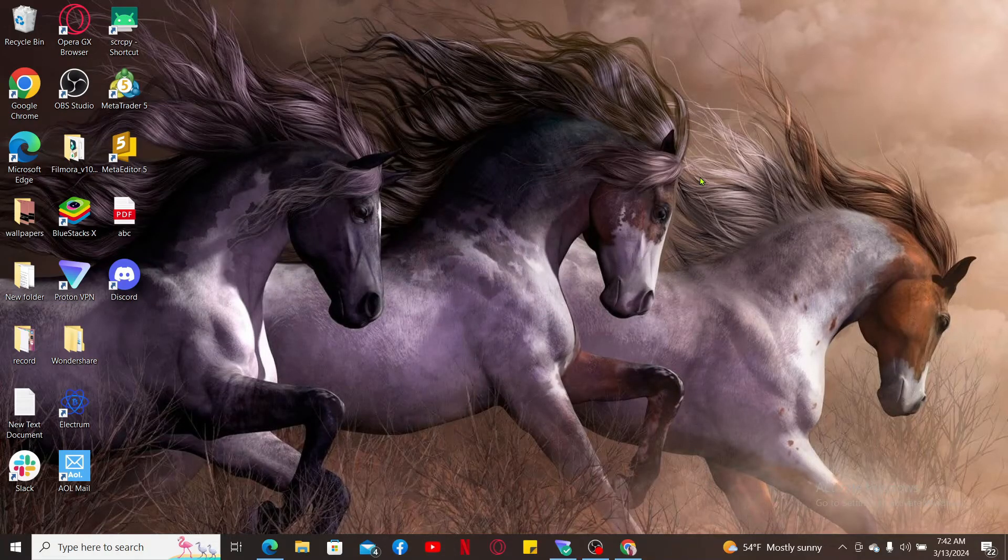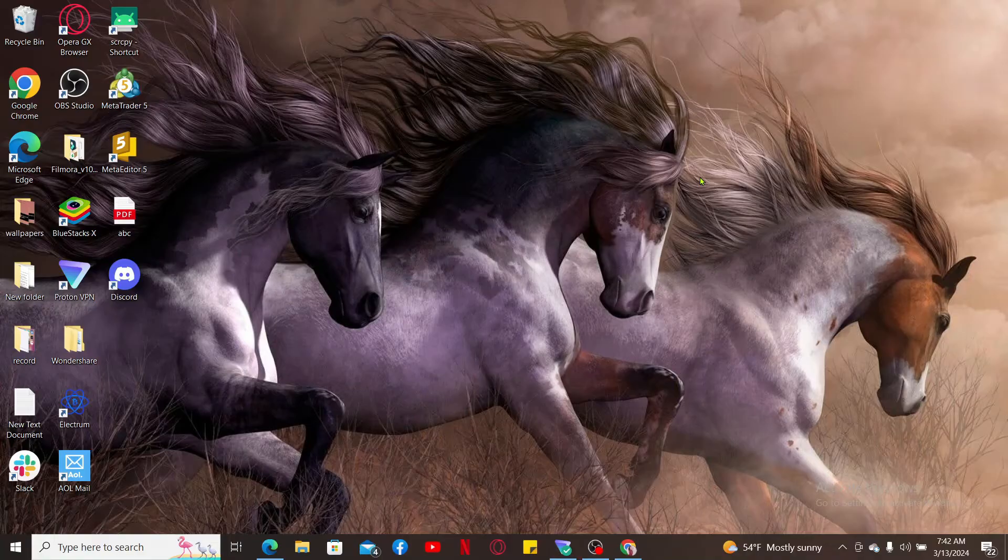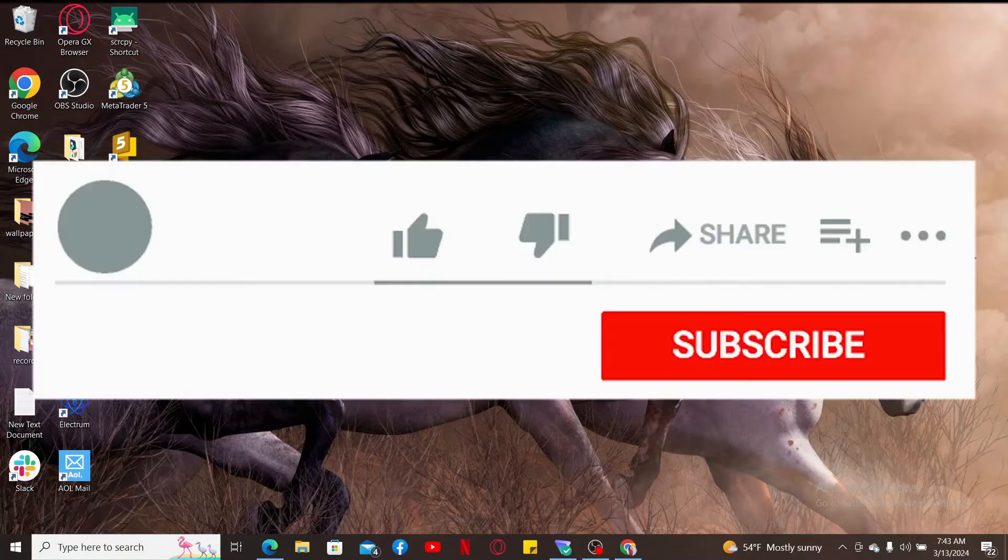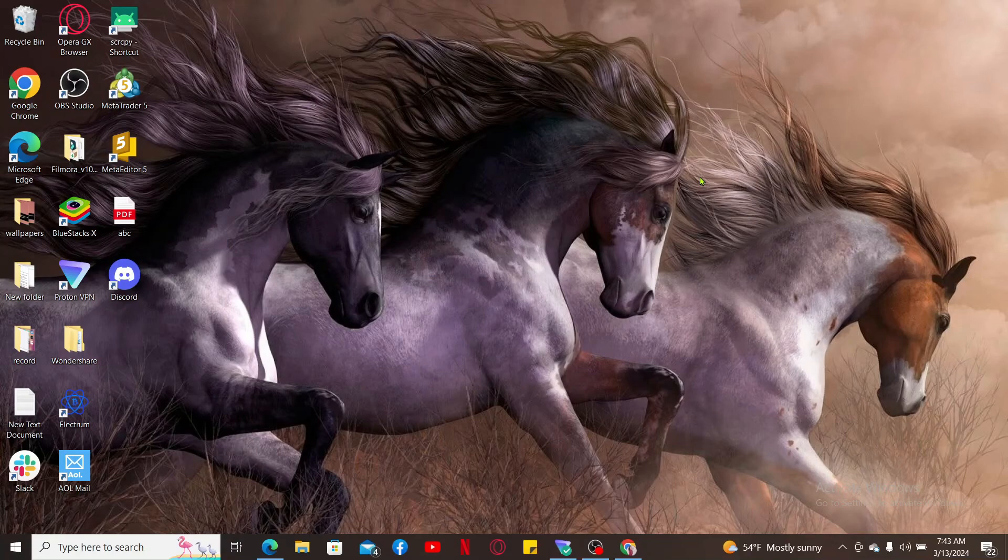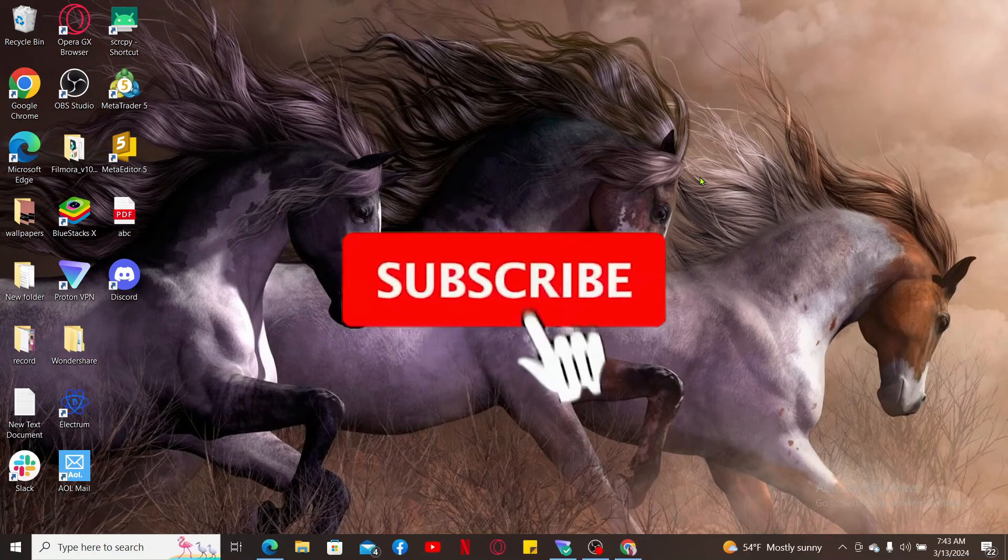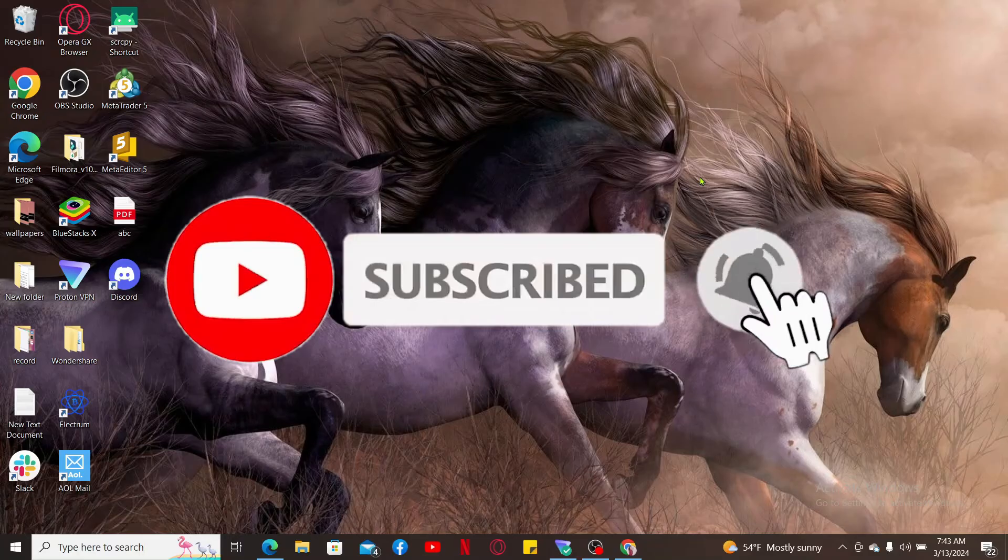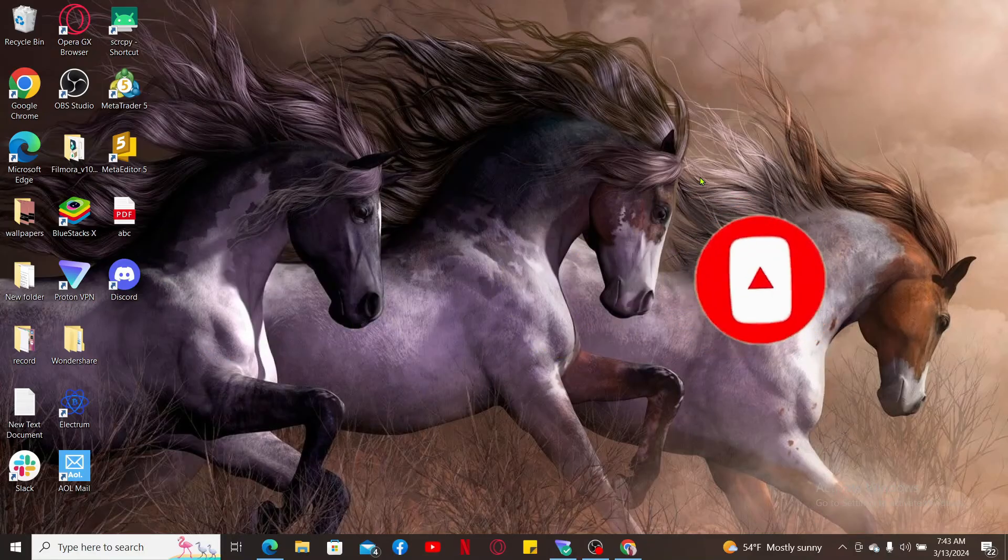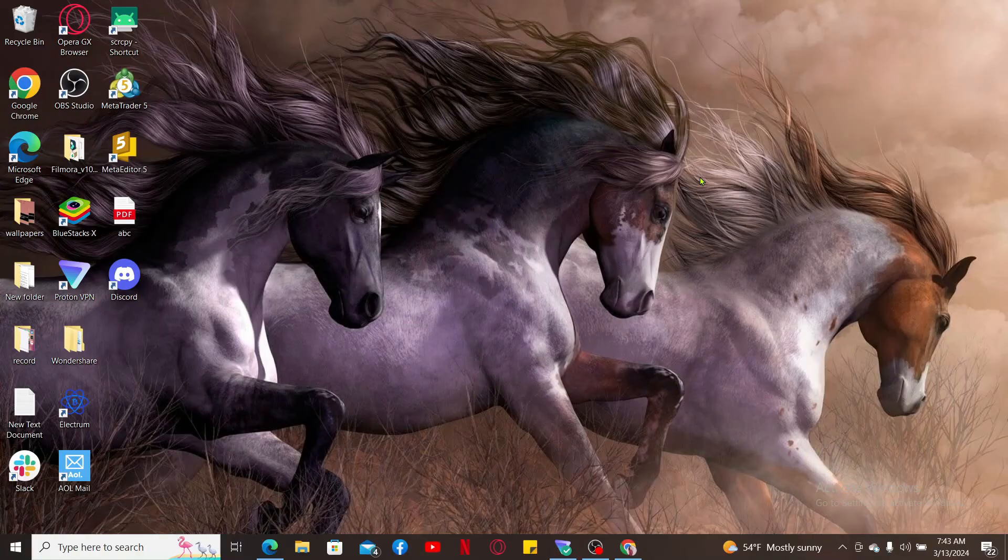If you found the video to be helpful, go ahead and give us a thumbs up. Don't forget to subscribe to our channel by hitting the subscribe button and press on the notification bell so that you'll never miss another upcoming upload from us. I will be back again in the next video, thank you for watching.